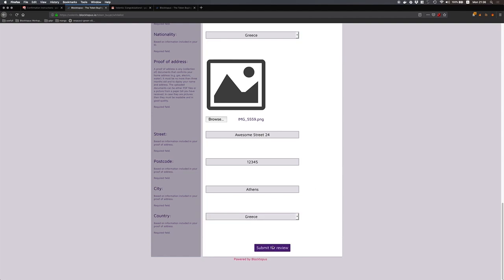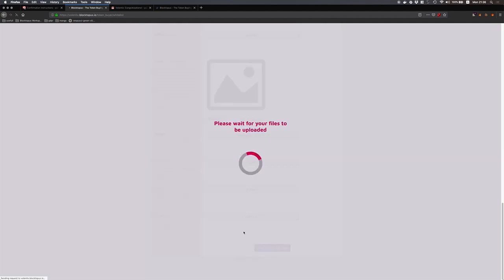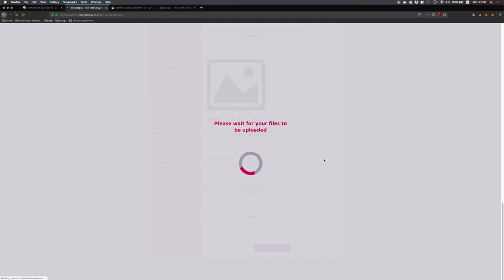Now I am ready to submit my KYC information for the review. You need to wait in order for the documents to be uploaded. So as soon as this loading page goes away this will mean that my KYC information has been successfully submitted.